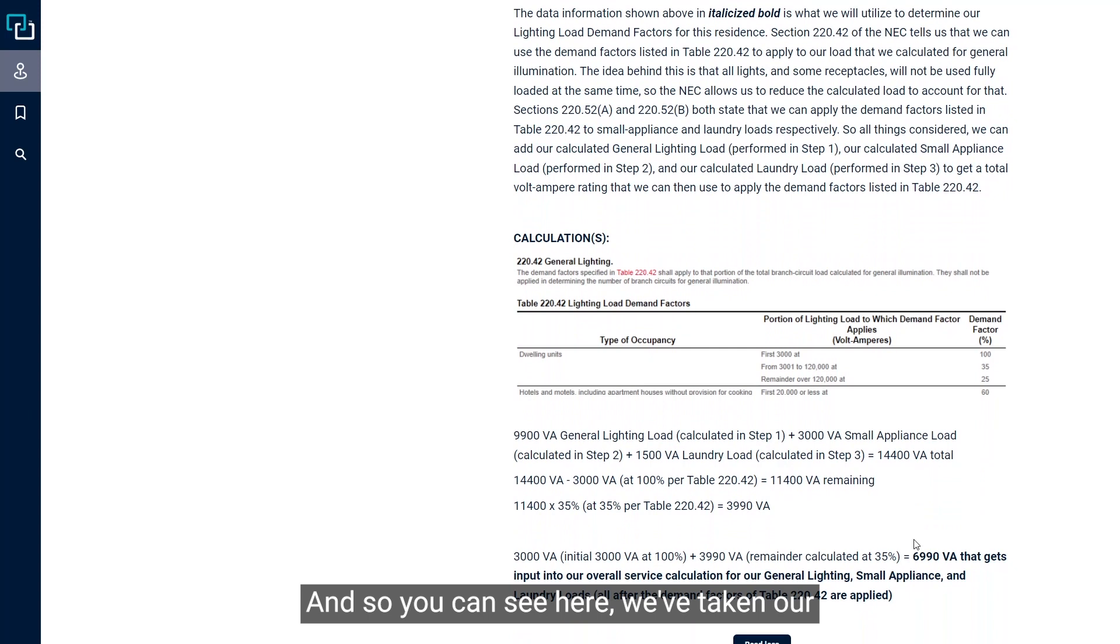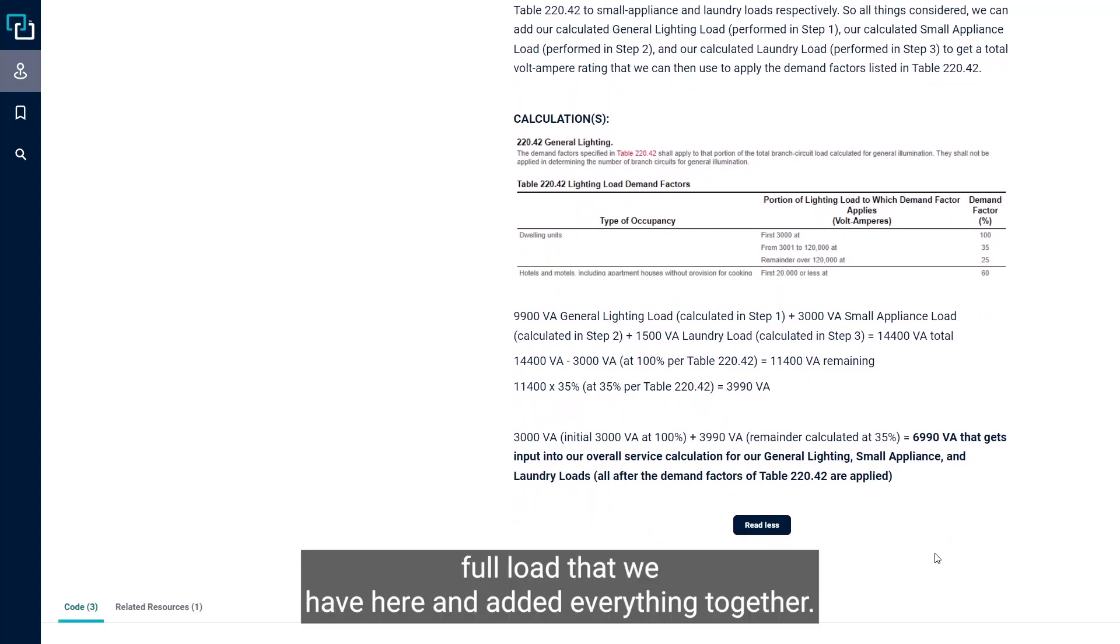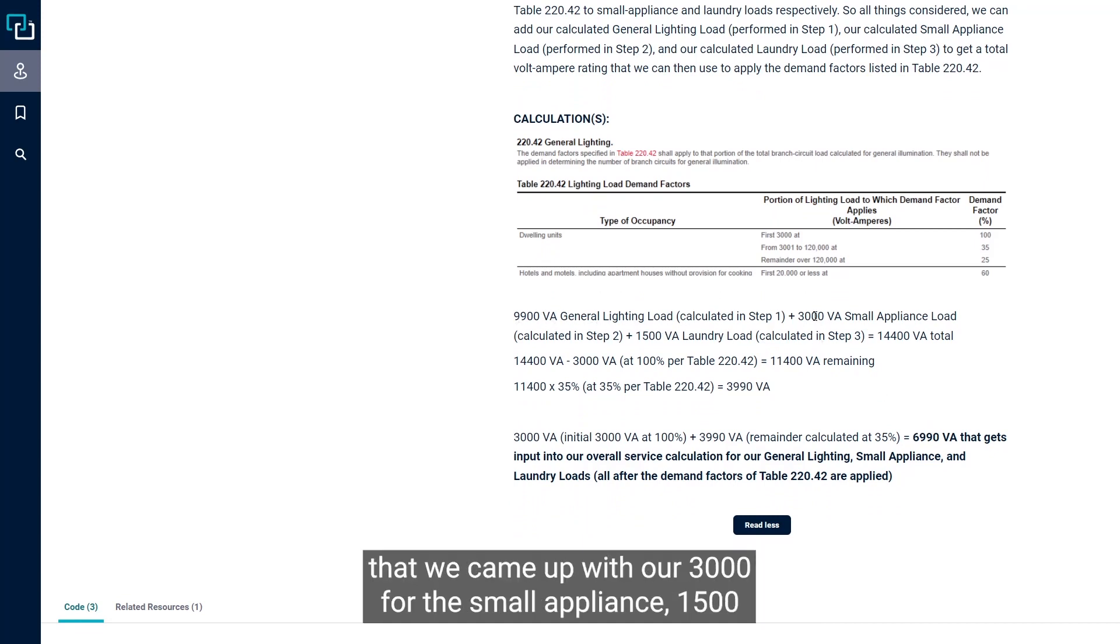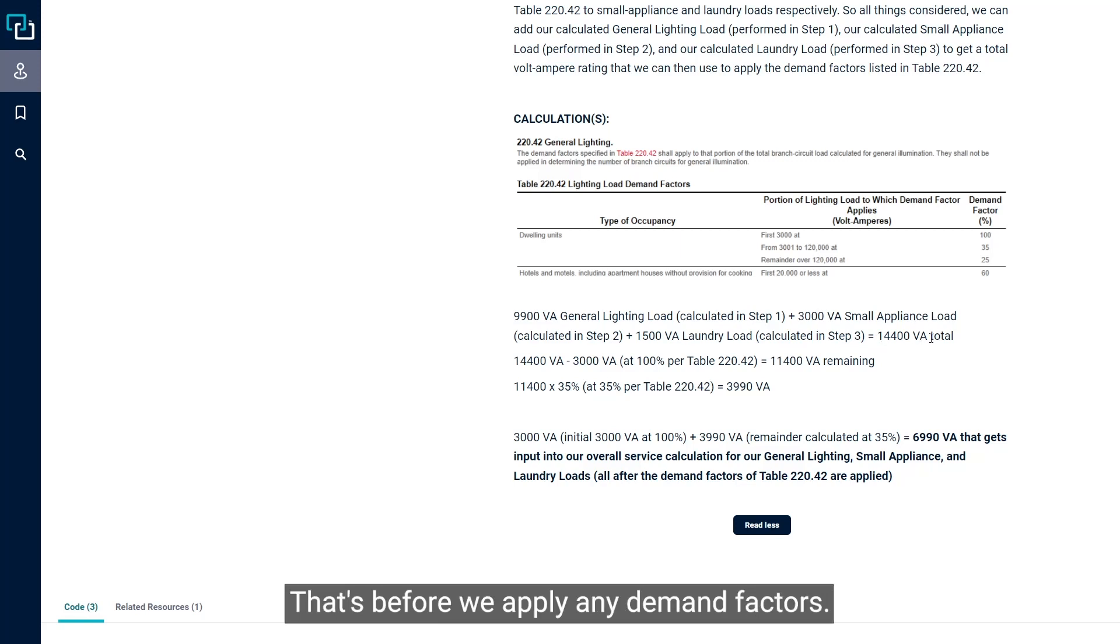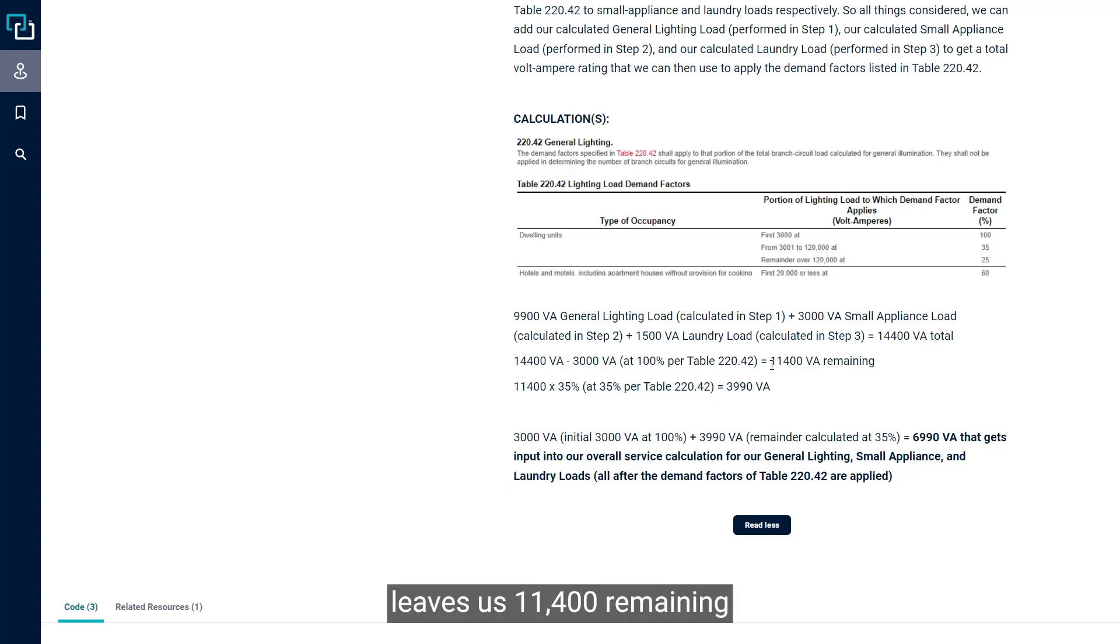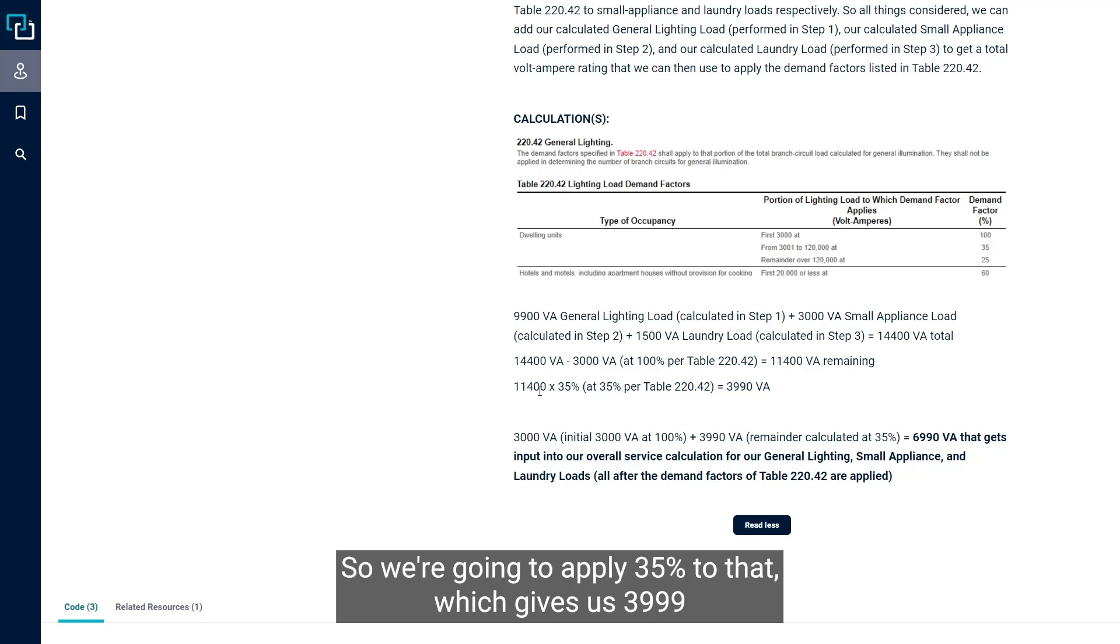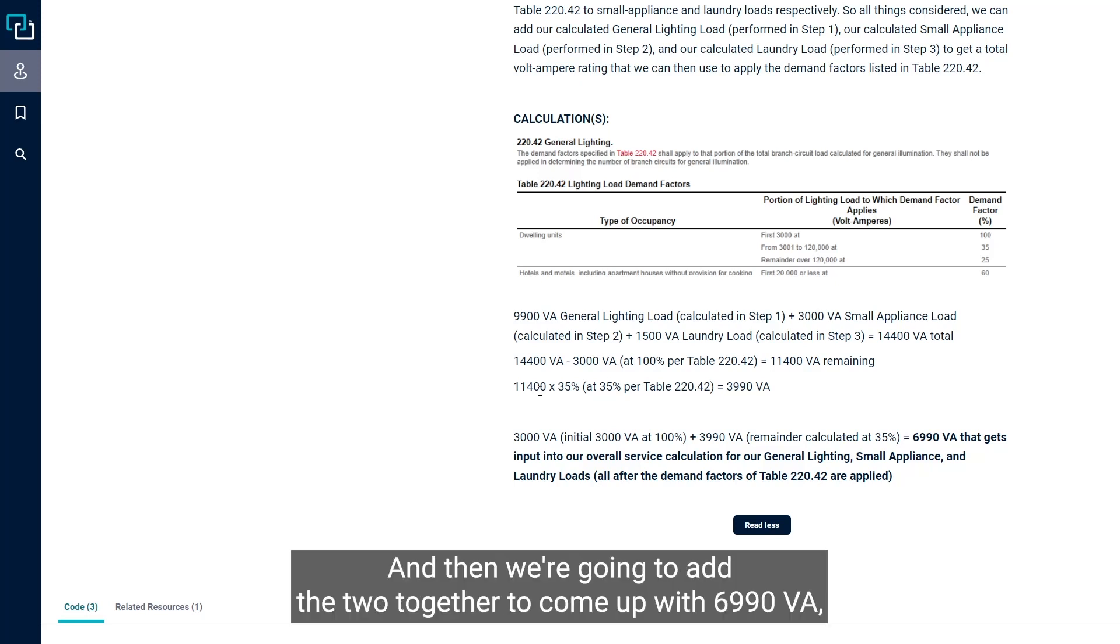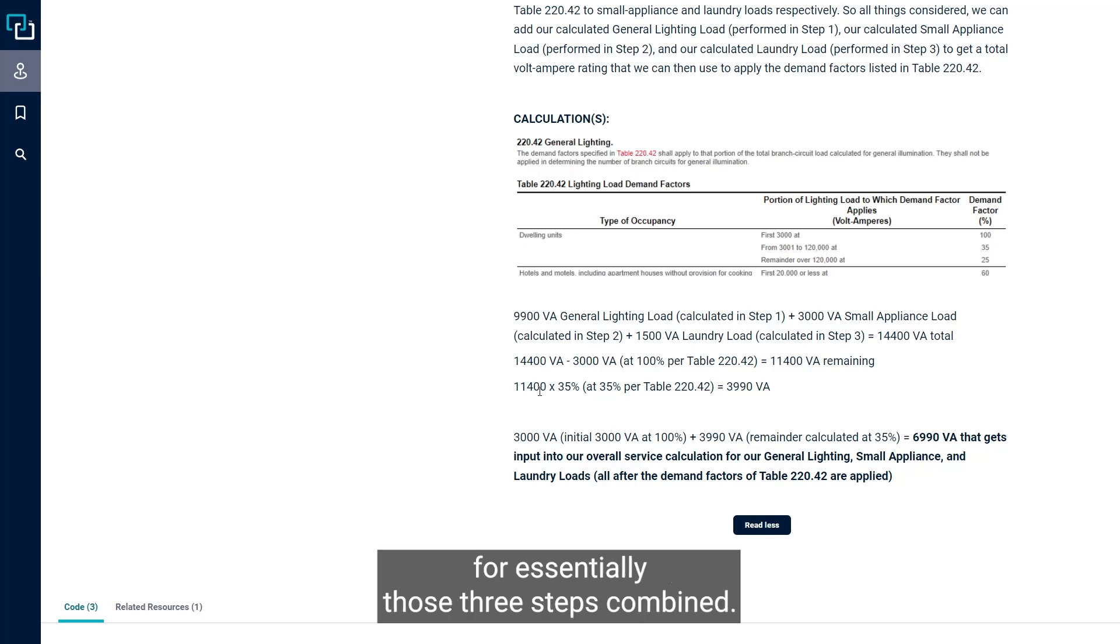We've taken our full load and added everything together. We've got our 9,900 VA from the general lighting, our 3,000 for the small appliance, and 1,500 for the laundry, and we come up with a total of 14,400 VA before we apply any demand factors. Then we take our first 3,000 out at 100%, which leaves us 11,400 remaining, and that falls into that next grouping of 3,001 to 120,000. So we apply 35% to that, which gives us 3,990 VA. Then we add the two together to come up with 6,990 VA, which is what gets put into our service calculation.